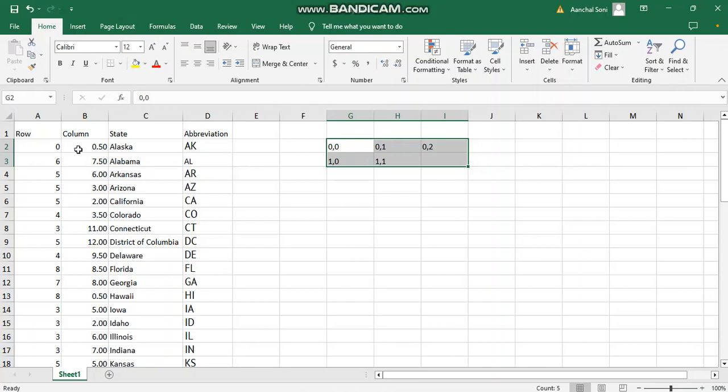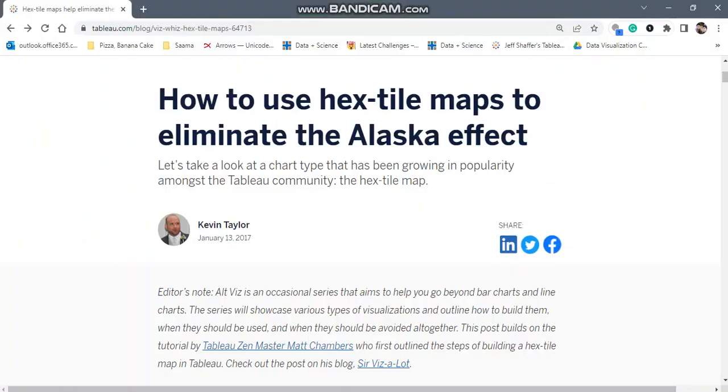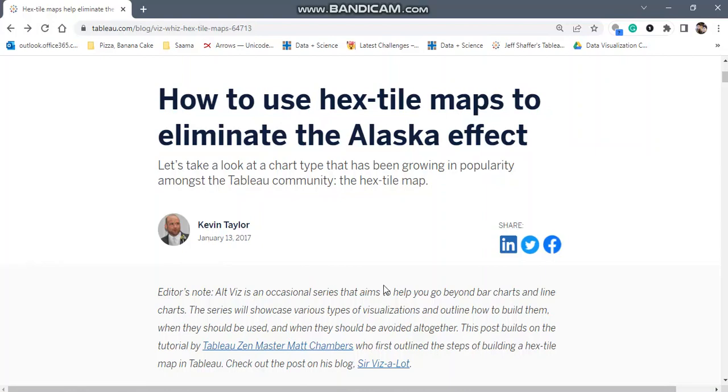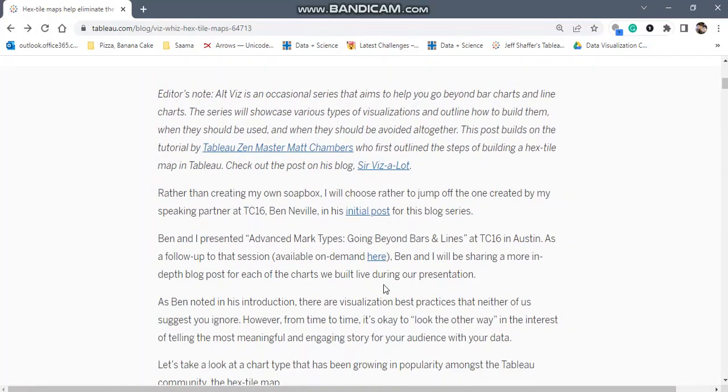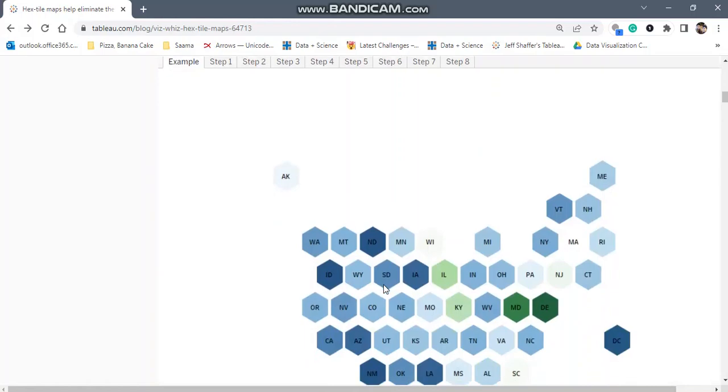Now this hex map file I have downloaded from this blog post called How to Use Hex Tile Maps to Eliminate the Alaska Effect by Kevin Taylor. He has explained the entire process and the need for this map.